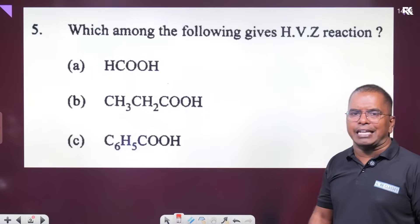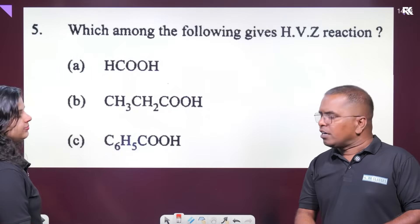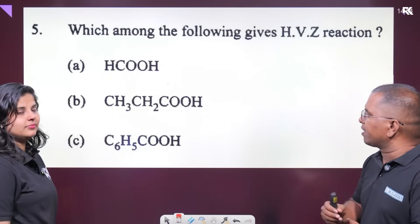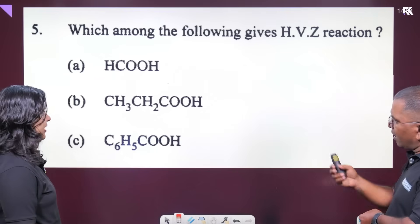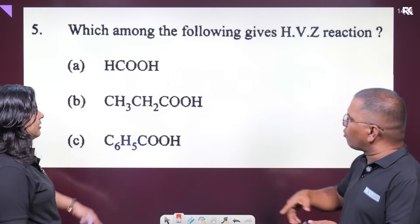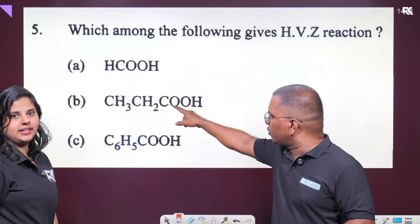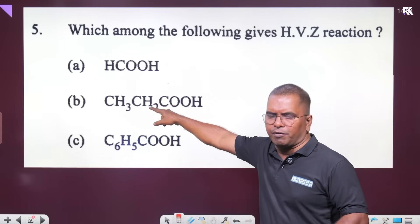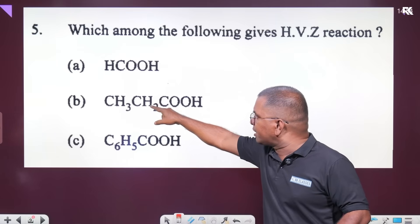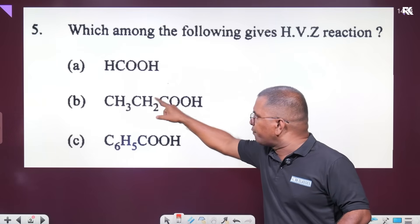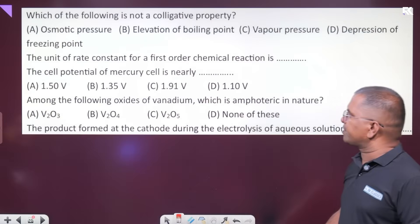Which of the following? The HVZ reaction — how does the reaction work? It involves alpha hydrogen. The carbon adjacent to the carbonyl group is called the alpha carbon. The hydrogen attached to the alpha carbon is called alpha hydrogen.